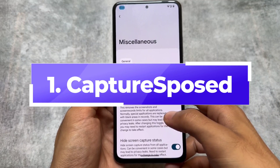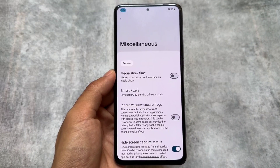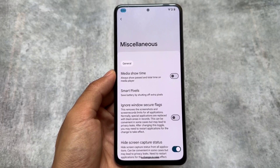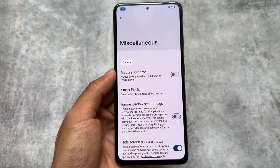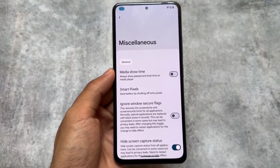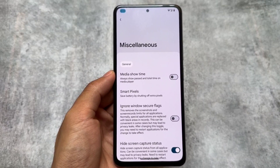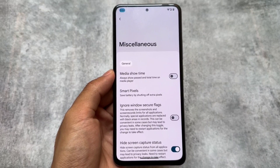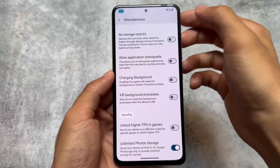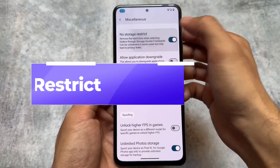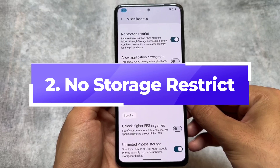The first one is Hide Screen Capture Status. For example, if you use Snapchat, Instagram, etc., and you take a screenshot, the other person gets a notification. But if you enable this option, the other person will not be able to detect if you took a screenshot. It's available as an LSPosed module too, but if it's built in, it's amazing.